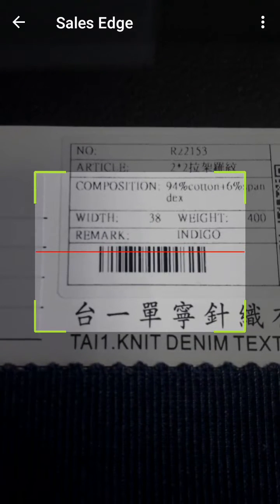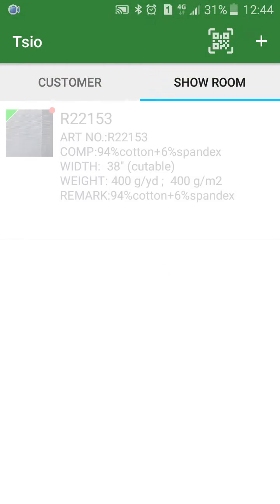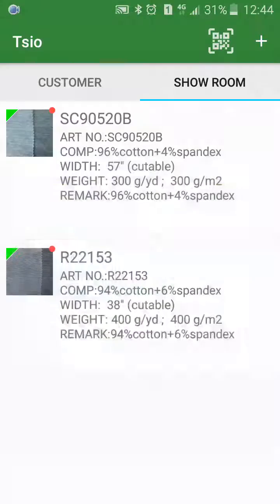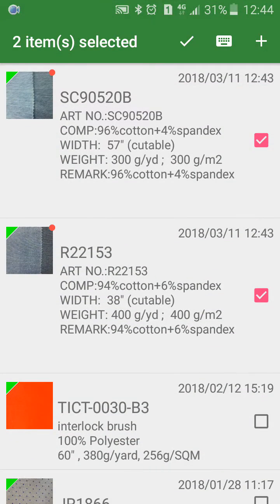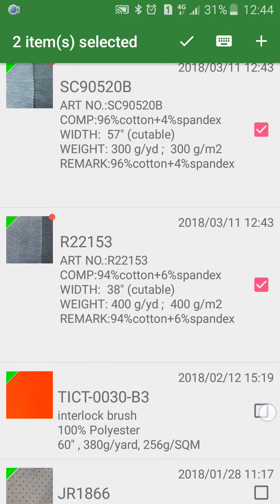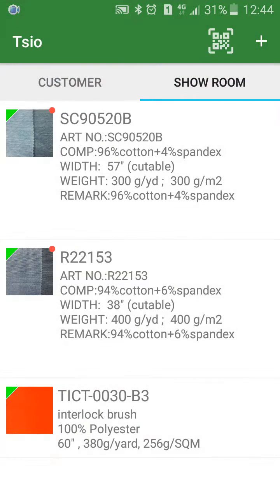Scan the barcode, or pick up. Three of them will be selected into the custom wish list.